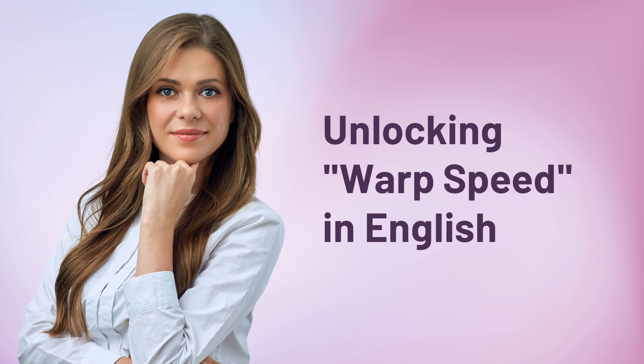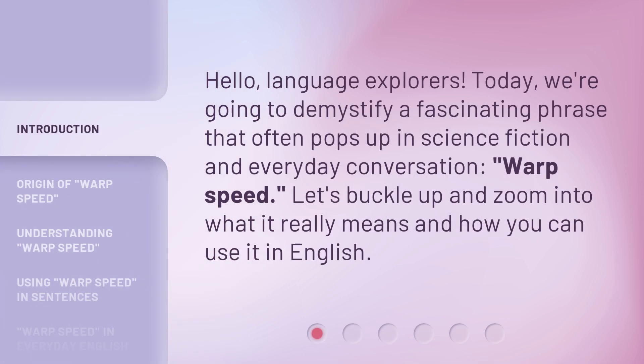Unlocking warp speed in English. Hello, Language Explorers. Today, we're going to demystify a fascinating phrase that often pops up in science fiction and everyday conversation: warp speed. Let's buckle up and zoom into what it really means and how you can use it in English.